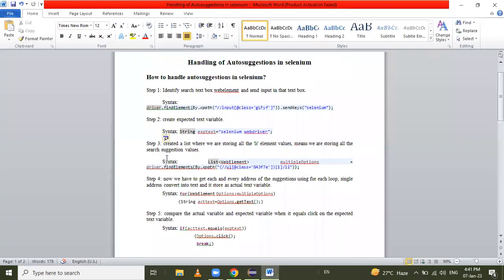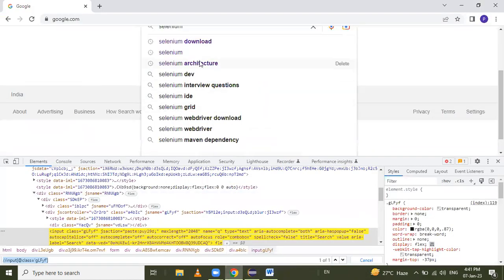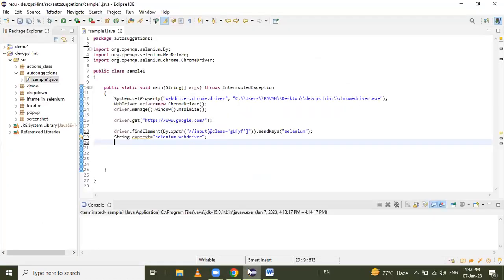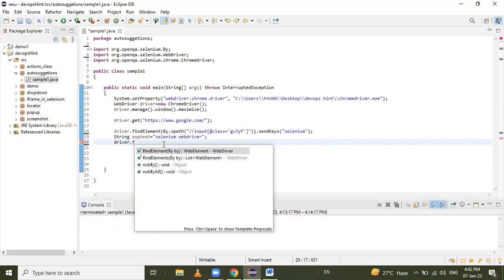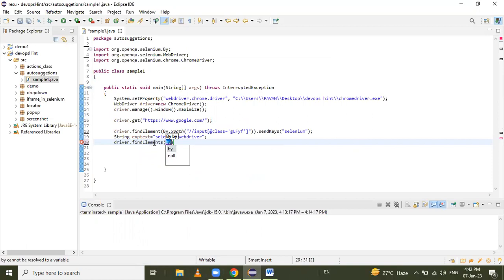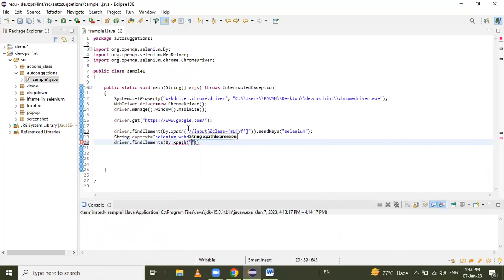The third step is to create a list where we store all the web element values — meaning we store all the search suggestion values. We need to use findElements (plural) because we have to store more than one web element. Find out the XPath expression for the findElements method.